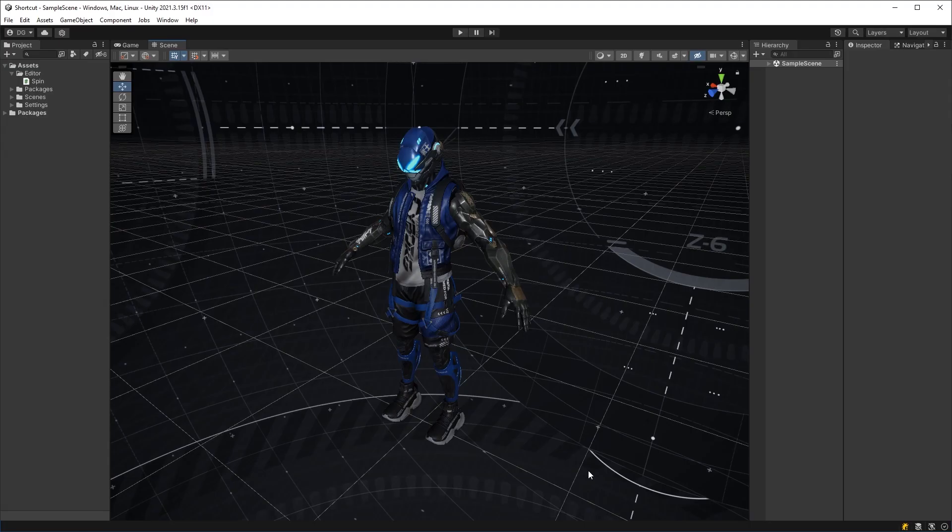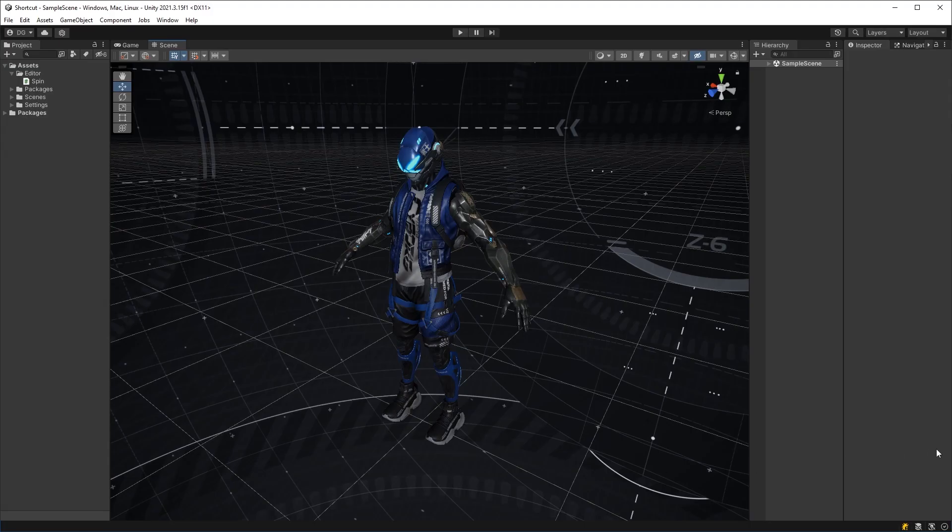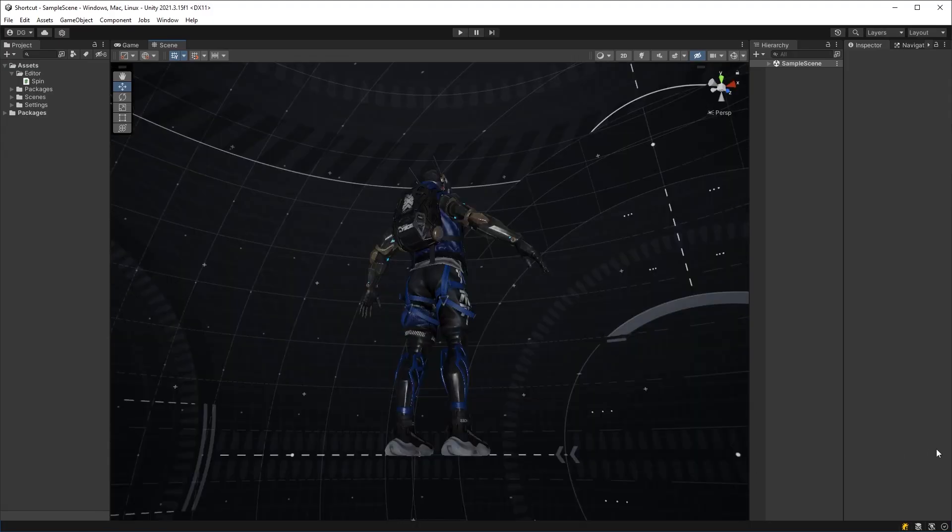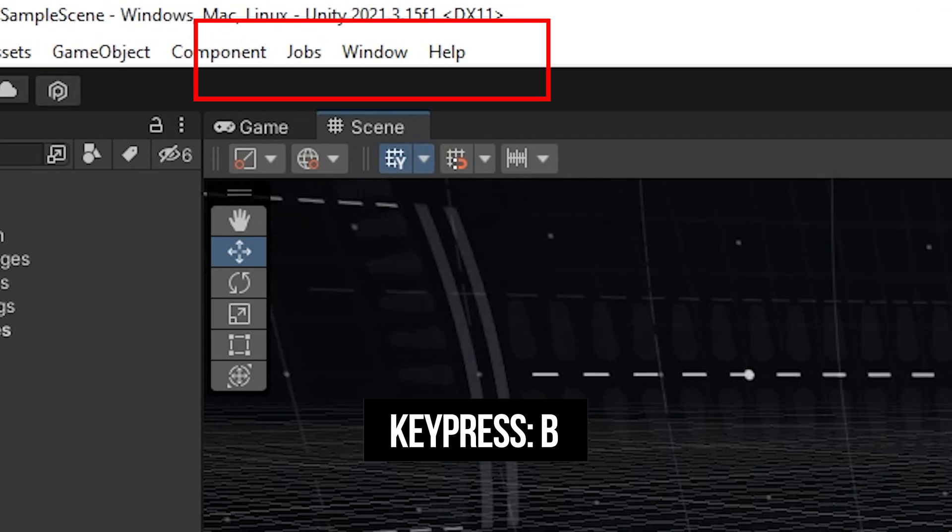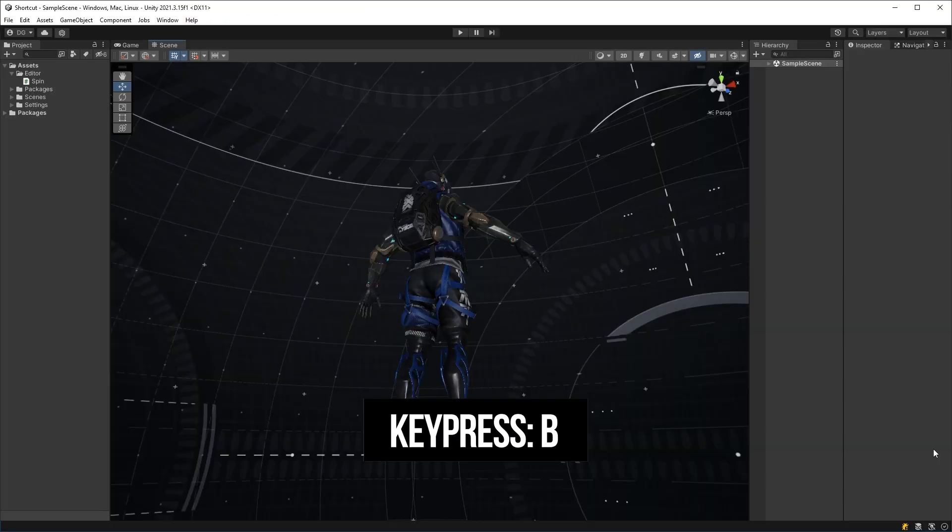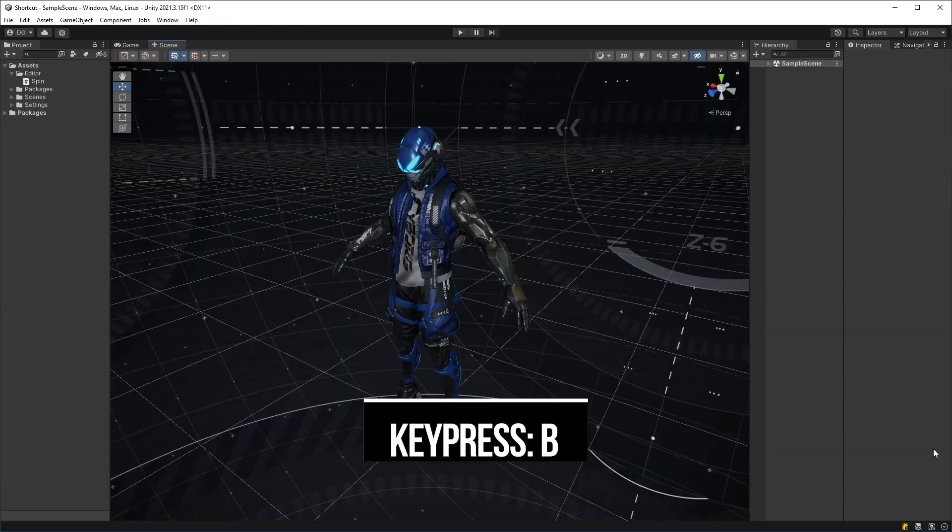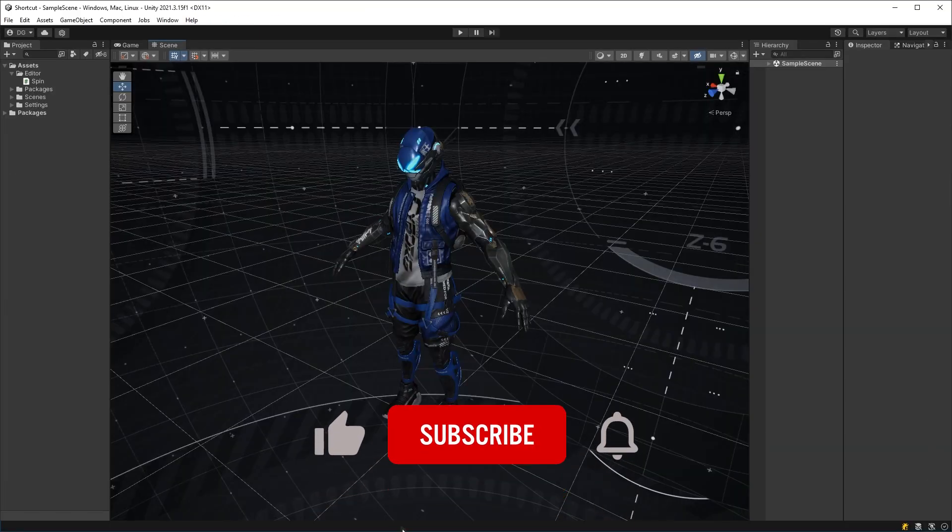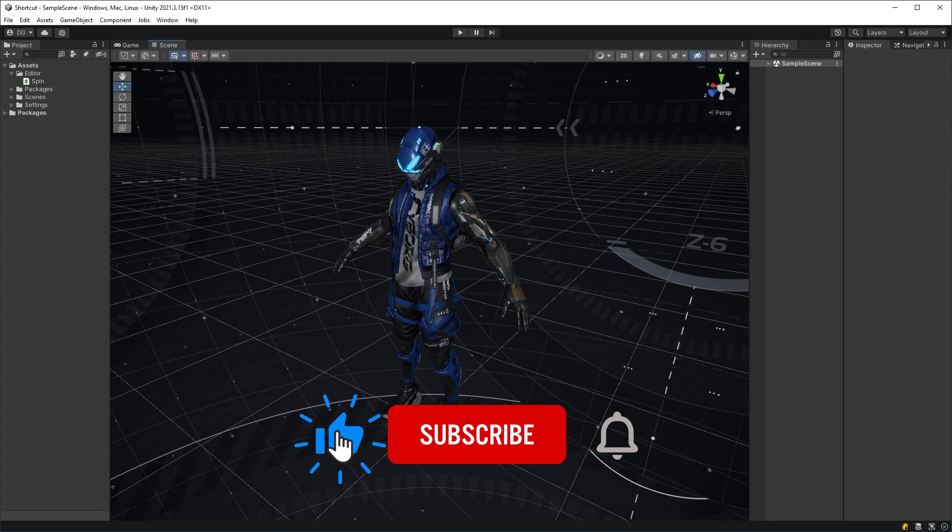Once we're back in Unity, we can see that we just now have the shortcut, and we don't need to have that polluted menu item. Now, if that's not worth a like, I don't know what is.